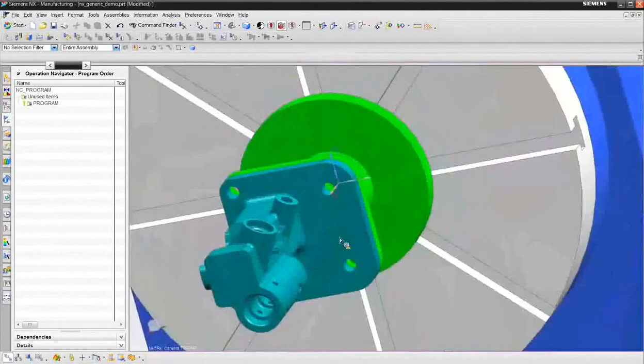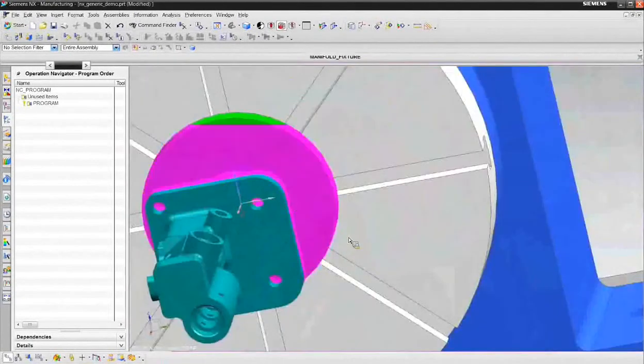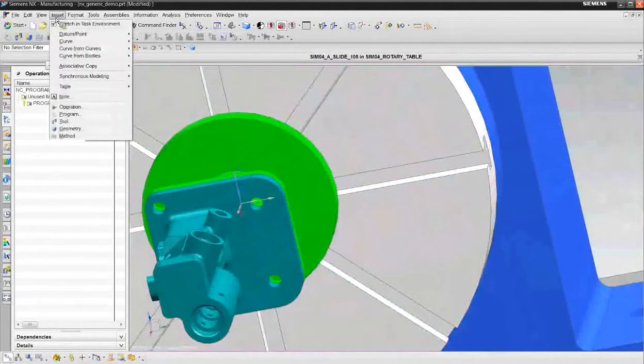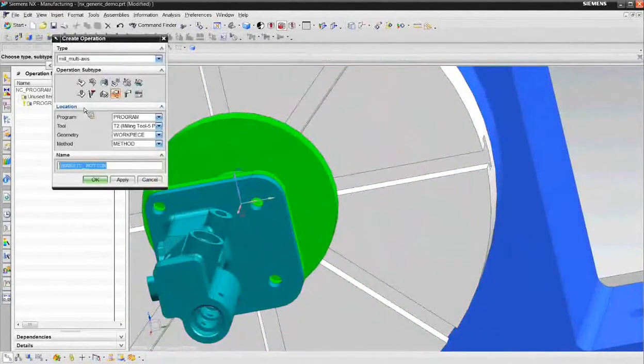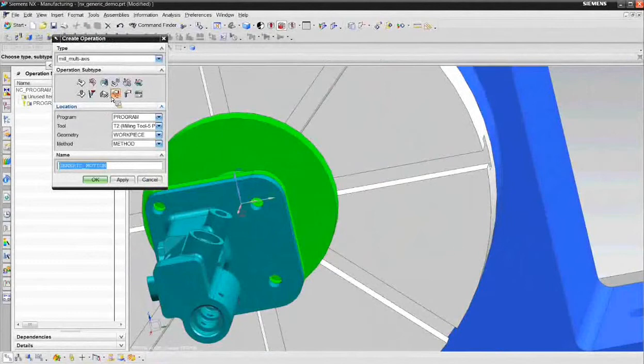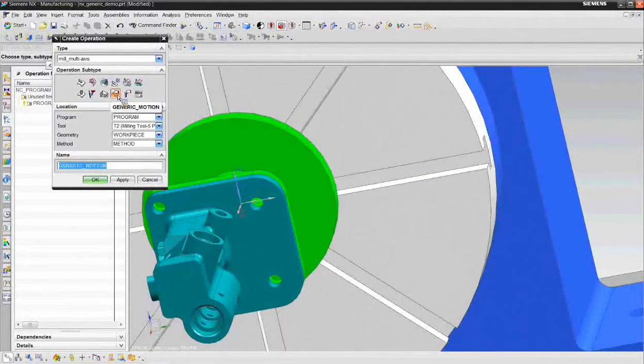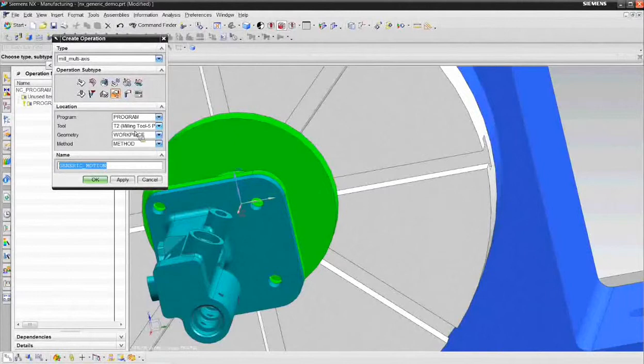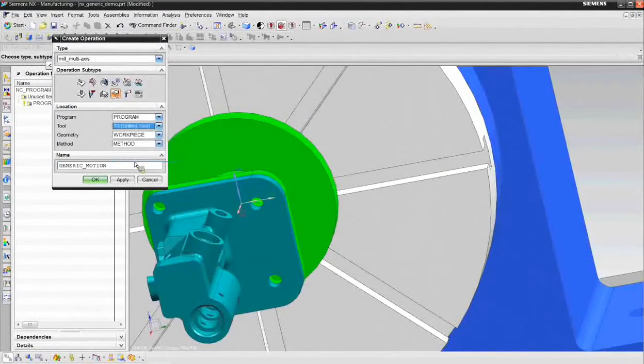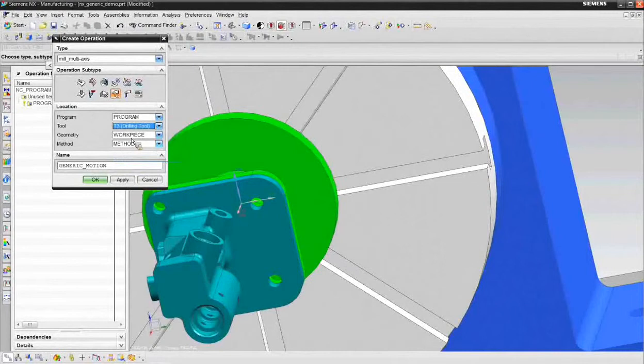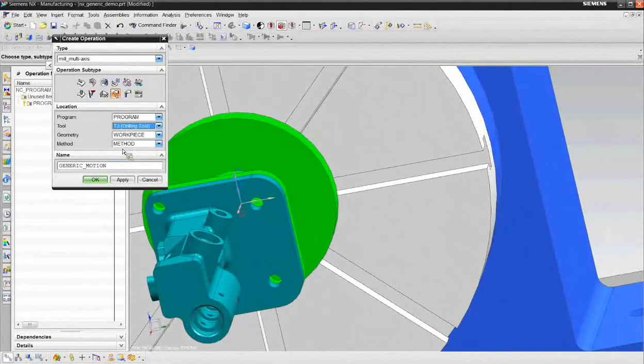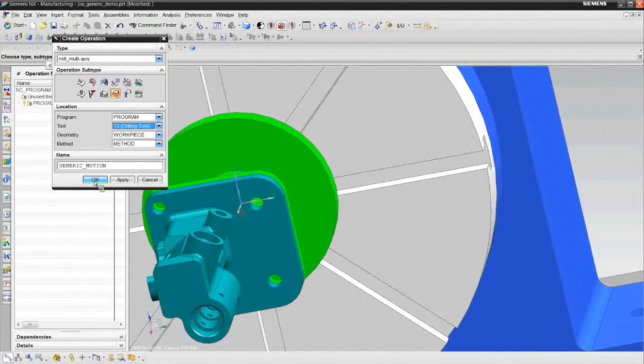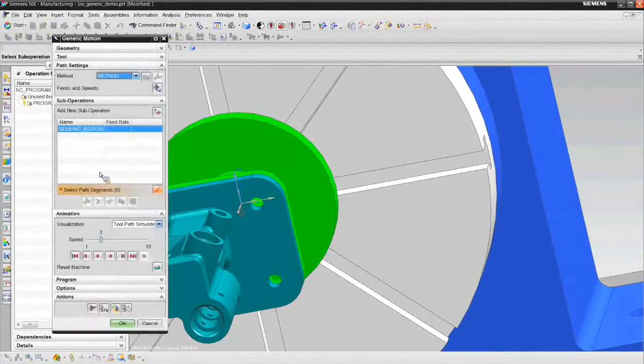So to create a generic motion operation, it's available when you choose insert operation. And when your type is mill multi-axis, we can go ahead and create a generic motion operation. We're going to be doing this using a drilling tool. The geometry parent is normally work piece and method is usually left at method. We'll be fine here. And I can go ahead and choose OK to create a generic motion operation.